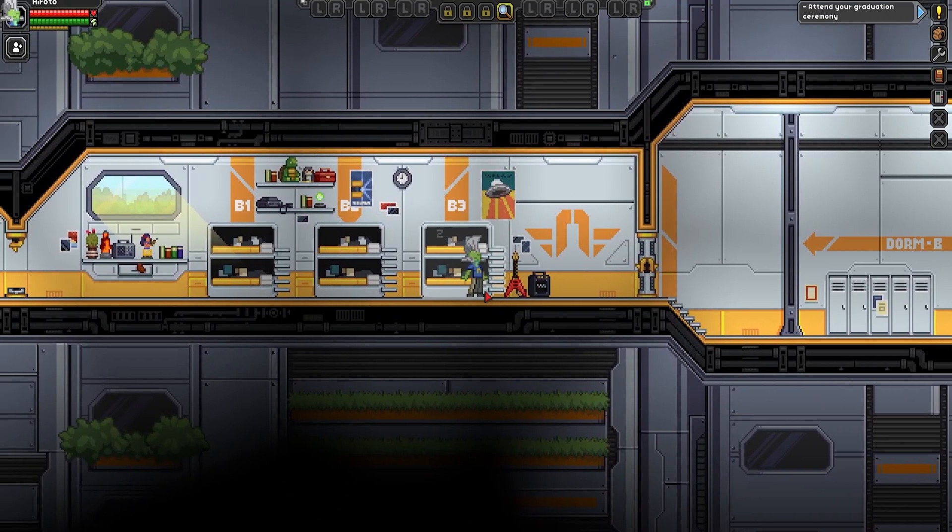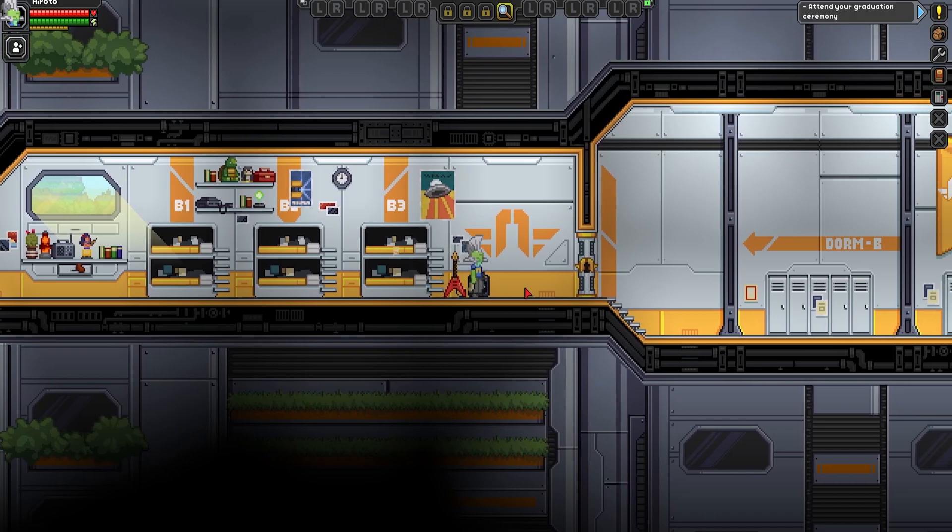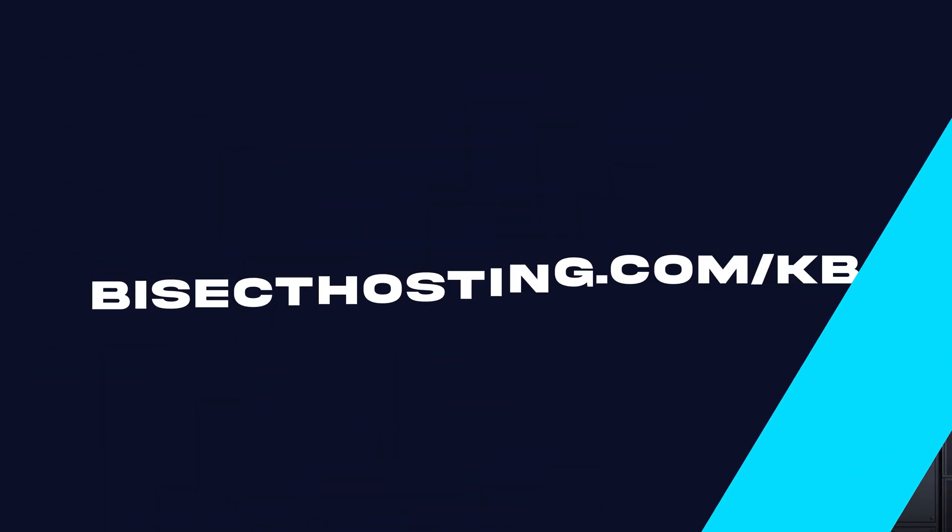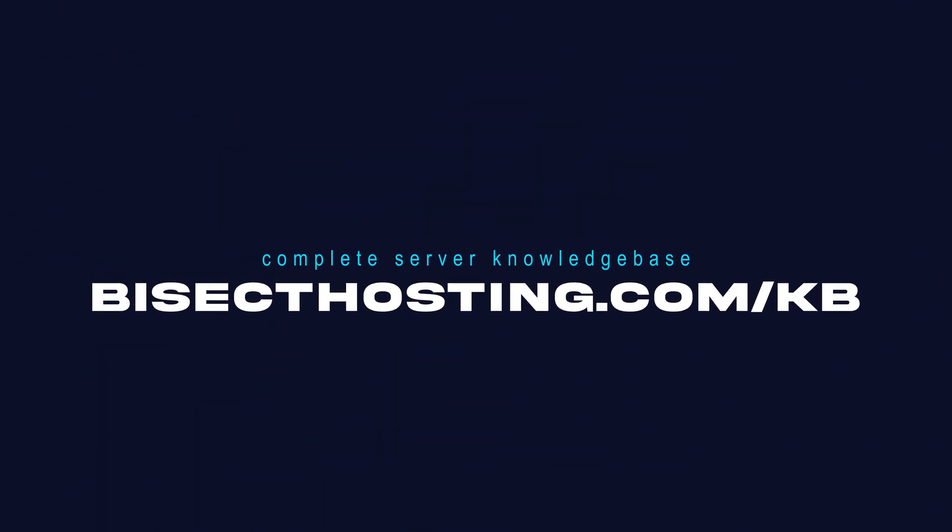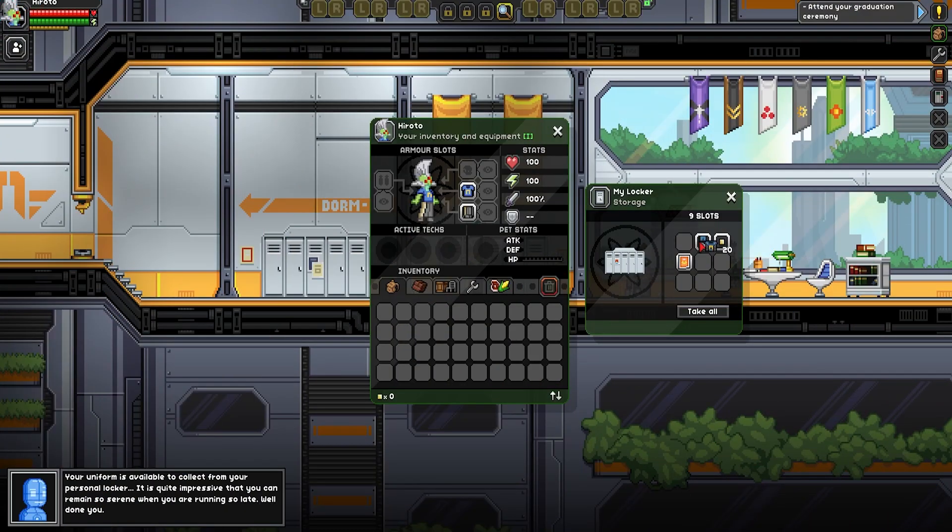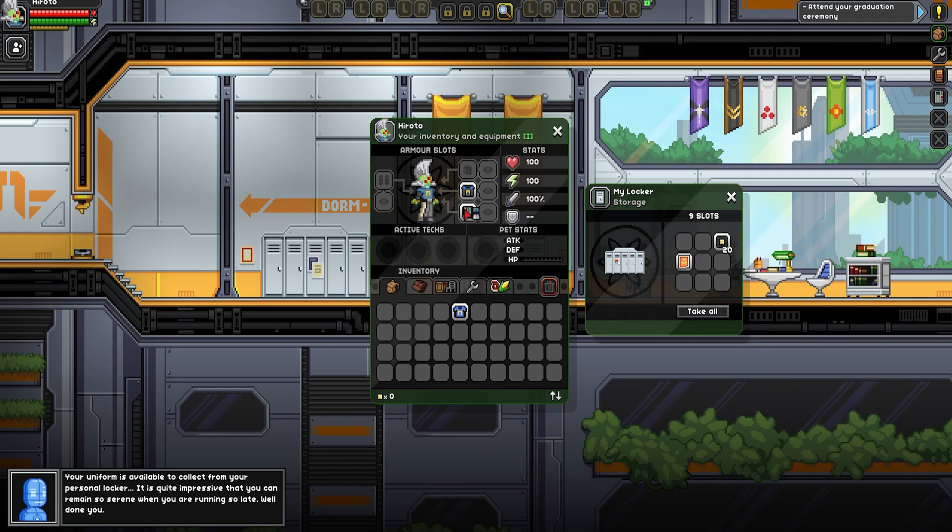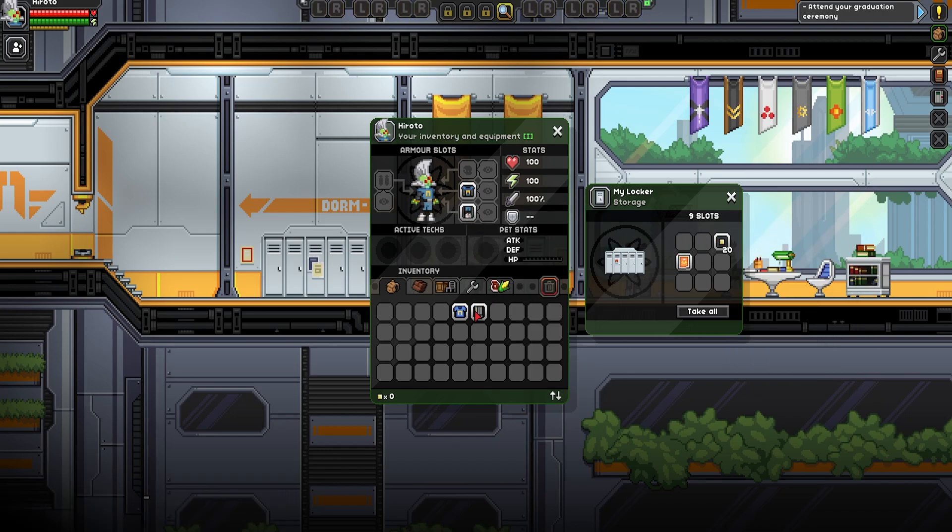If you have any questions, check out our knowledge base, bisecthosting.com/KB, or you can submit a support ticket on our website. If this guide was helpful, make sure you hit that like button, subscribe for more content like this, comment down below which guide you would like to see next, and we'll see you around.